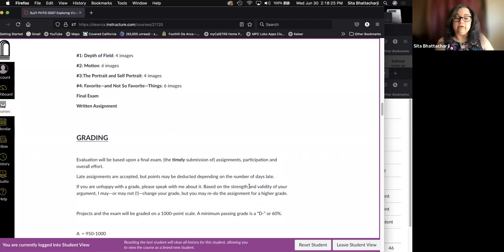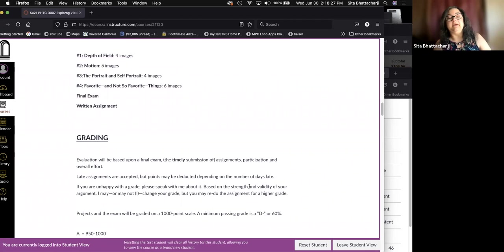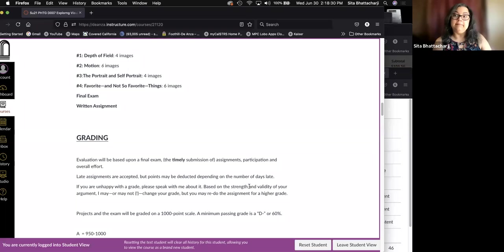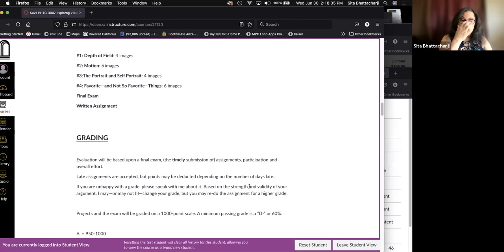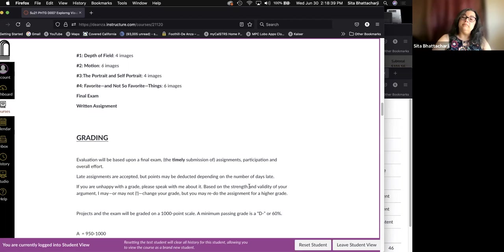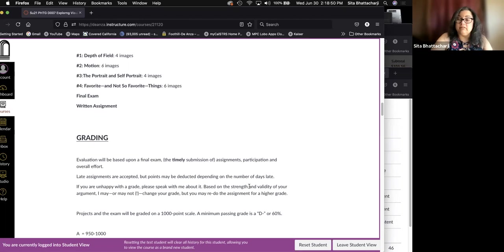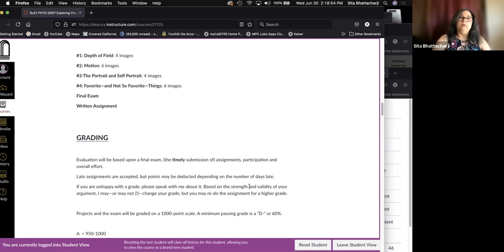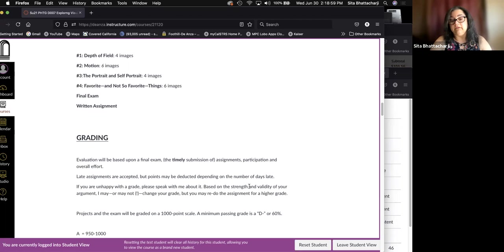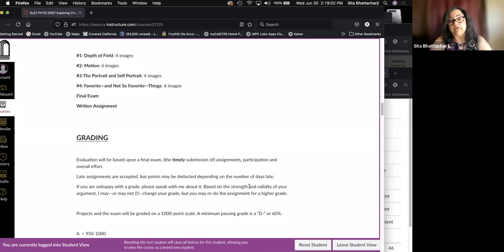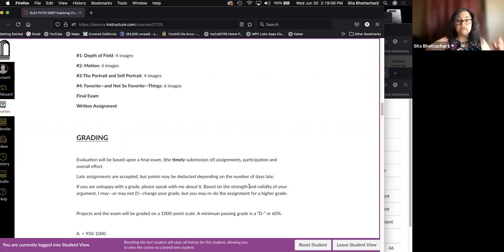Grading. So evaluation or grading will be based upon a final exam, the timely submission of assignments, participation, and overall effort. I do accept late assignments. Points may be deducted depending on how late it is. I always accept late submissions, except of course, for the last assignment, which is due at the end of the term.